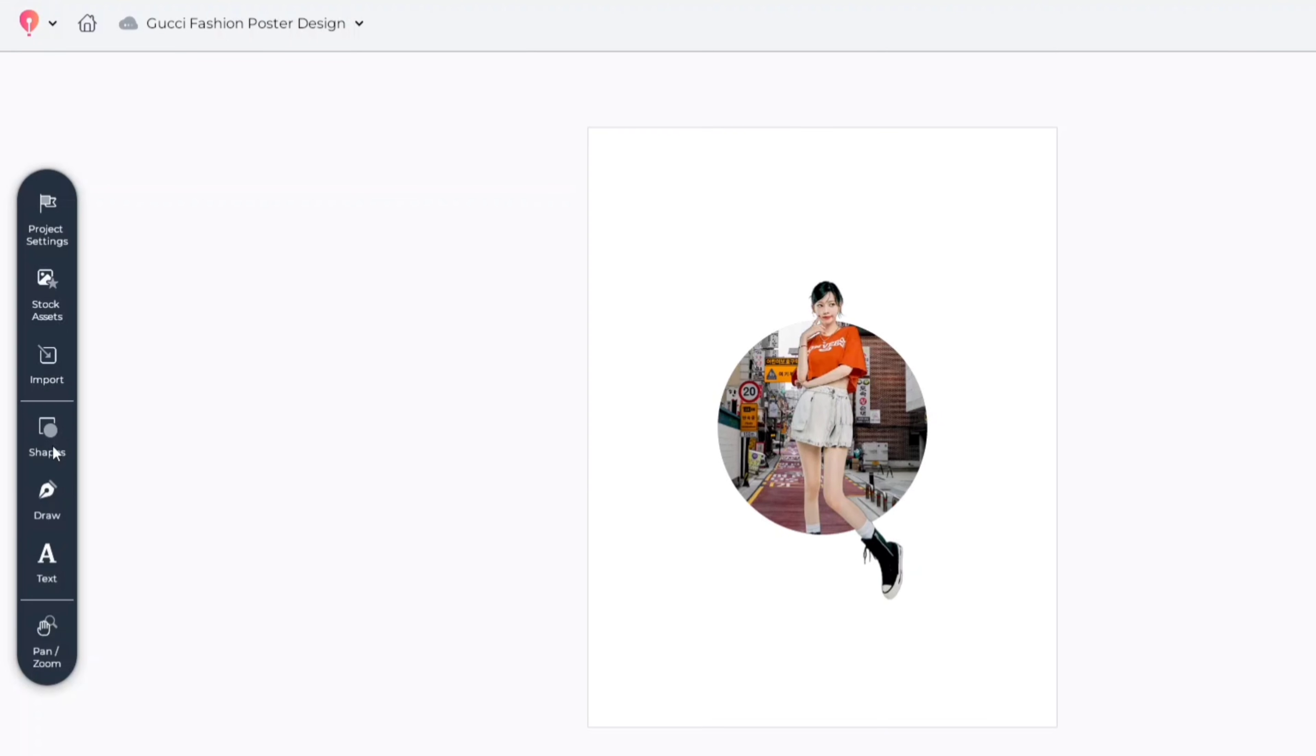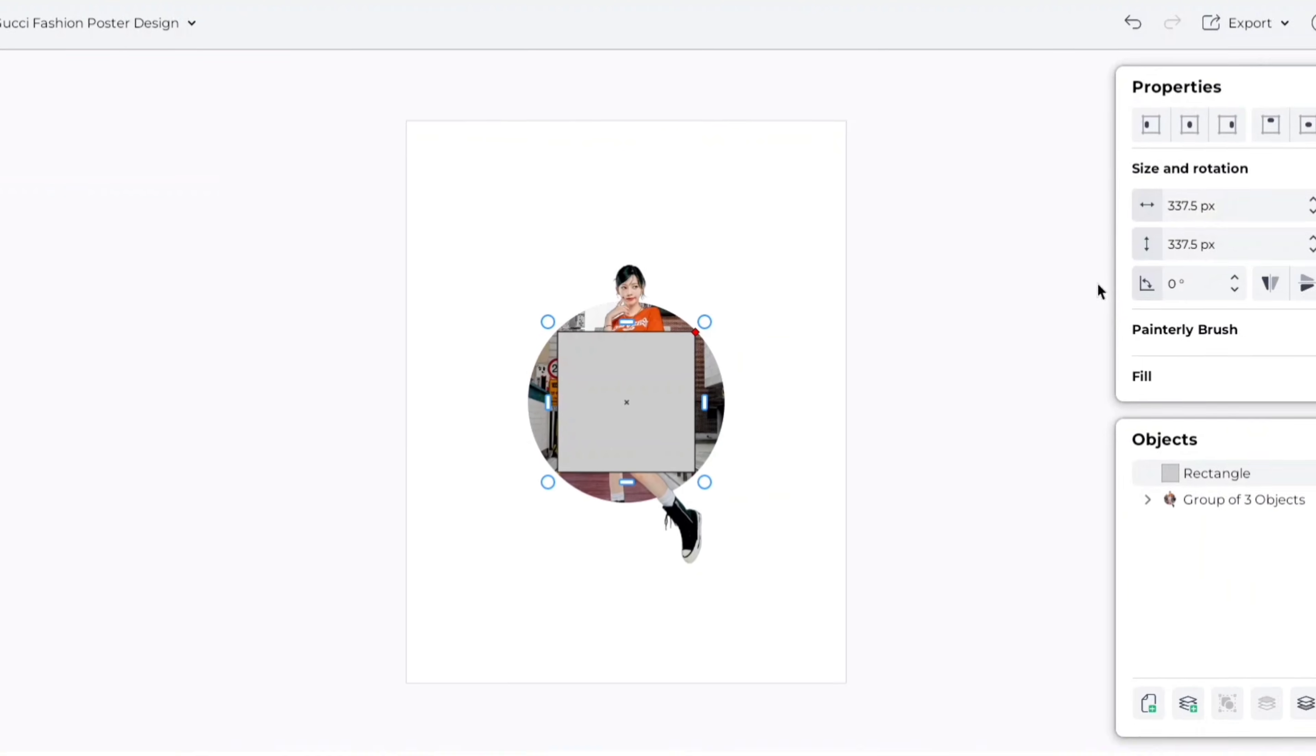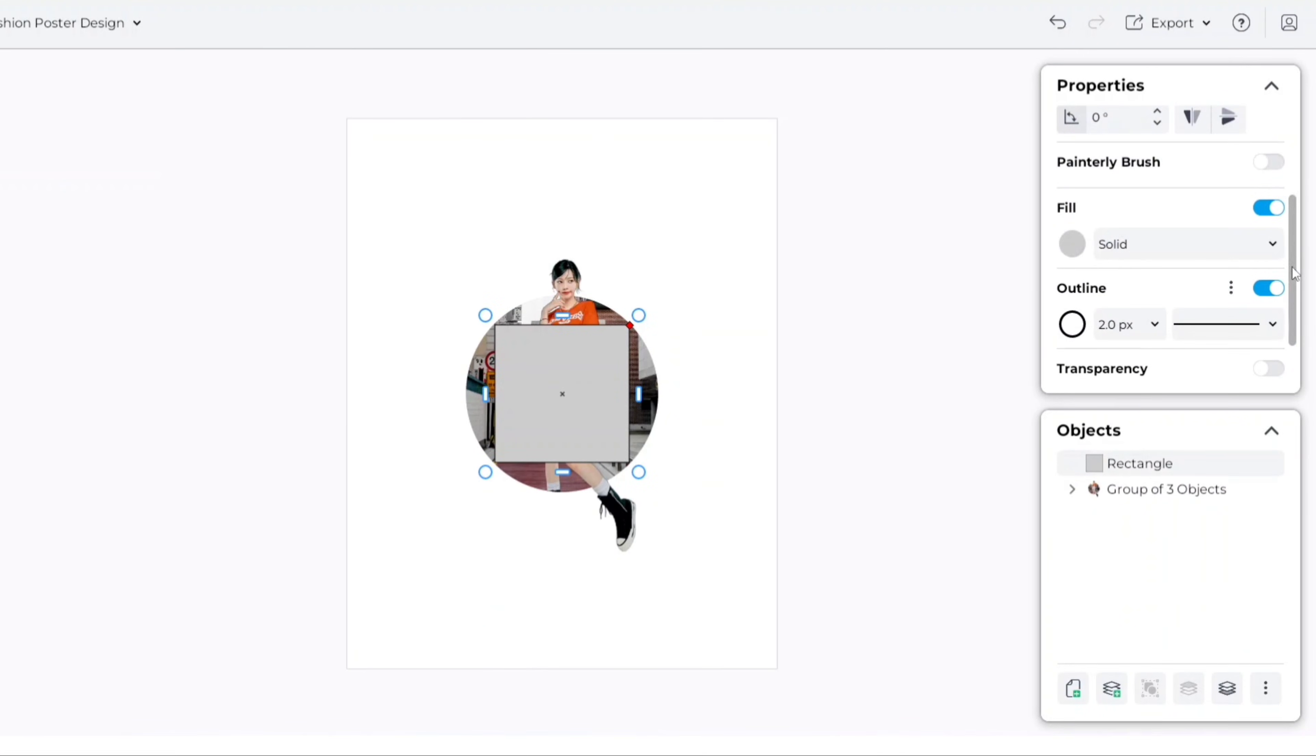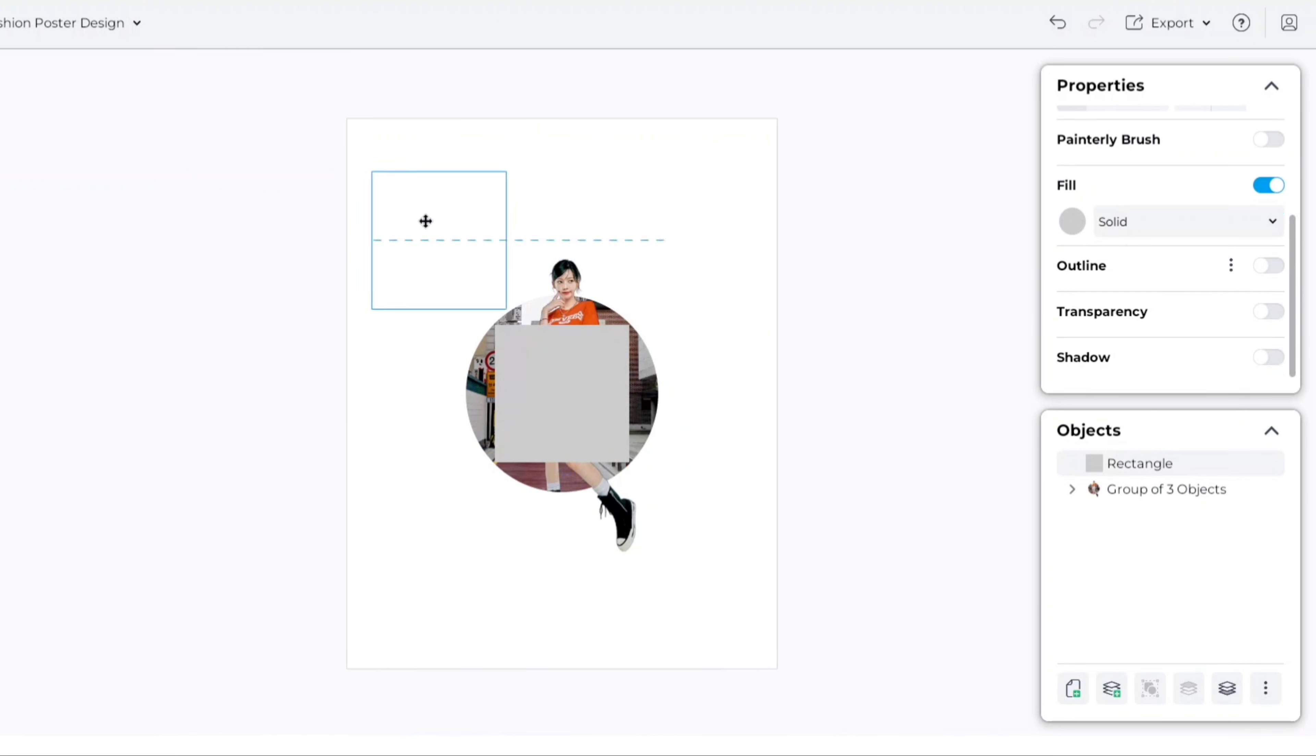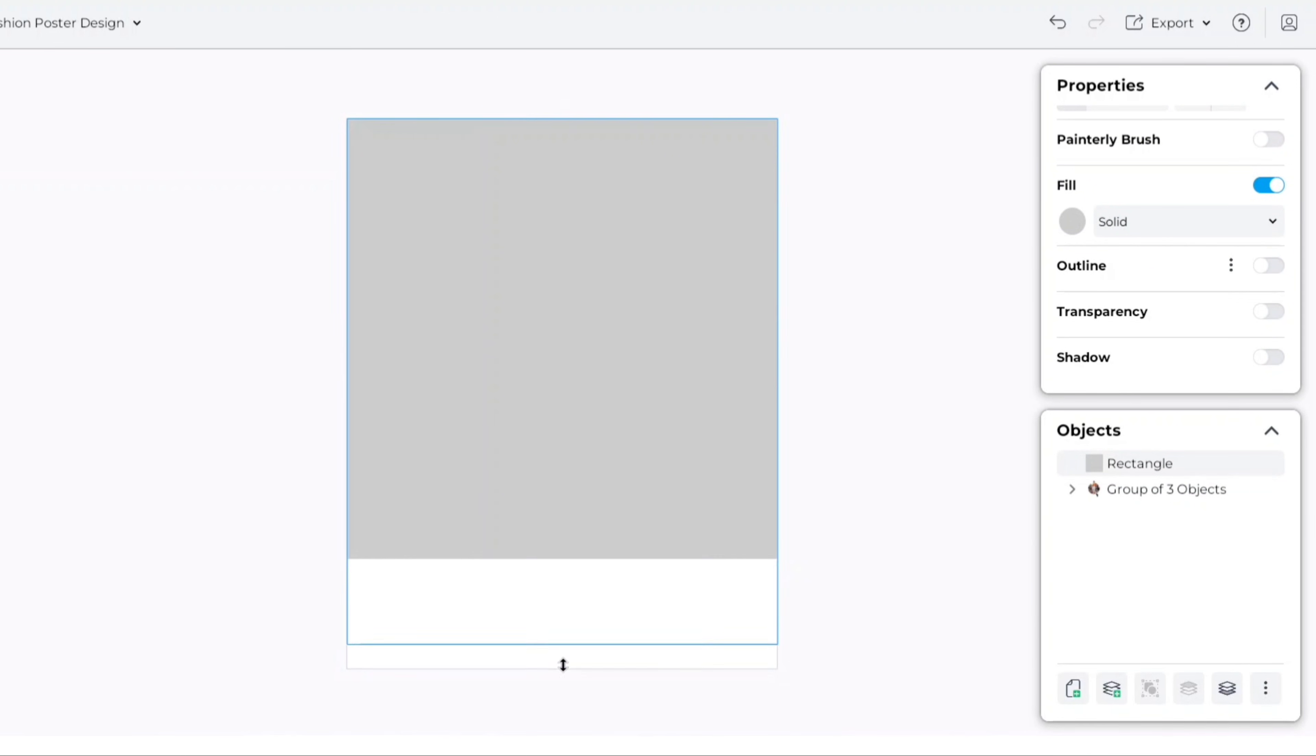Next, go to shapes. Add a rectangle, remove its outline. Now place this shape to whole page and send it to back.